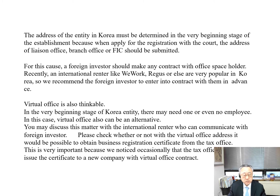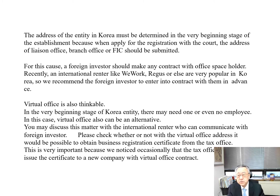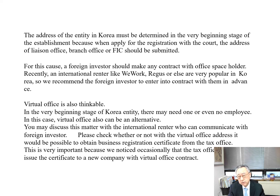For this reason, foreign investors should make a contract with an office space holder in advance. Recently, international renters like WeWork and Regis are very popular in Korea, so we recommend that foreign investors enter into a contract with them in advance.